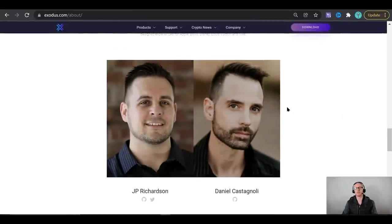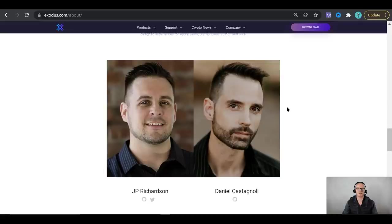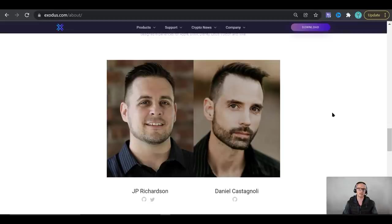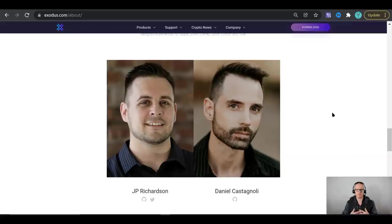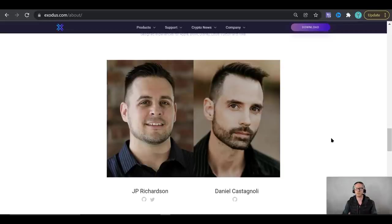So the Exodus wallet was founded back in 2015 by these two gentlemen right here JP Richardson and Daniel Castanoli. JP is responsible for everything under the hood that you don't see. He has a background in coding and he has created open source libraries that are utilized by a lot of cryptocurrency softwares on the web today. Daniel Castanoli on the other hand is responsible for everything that you see the user interface and the streamlined user experience which we will cover in this video and it's something that Exodus prides itself on.